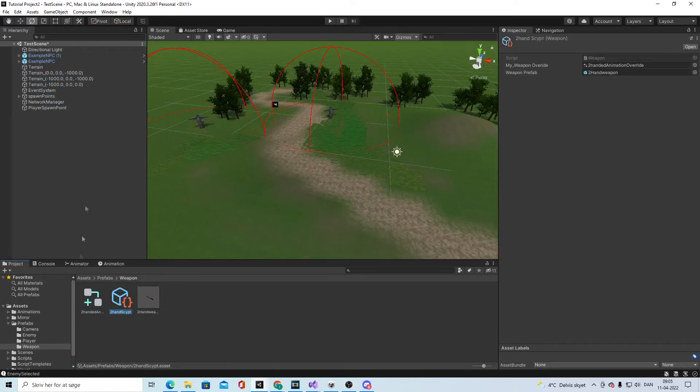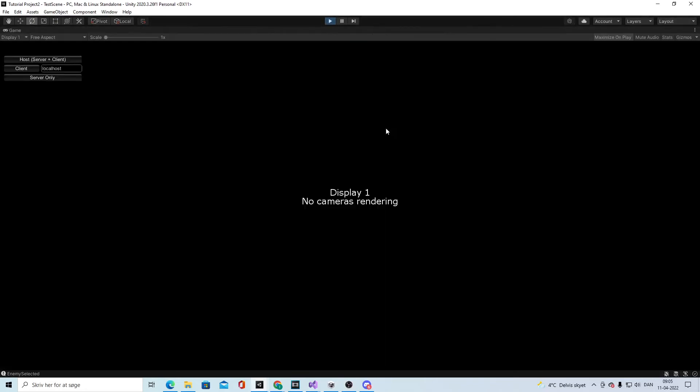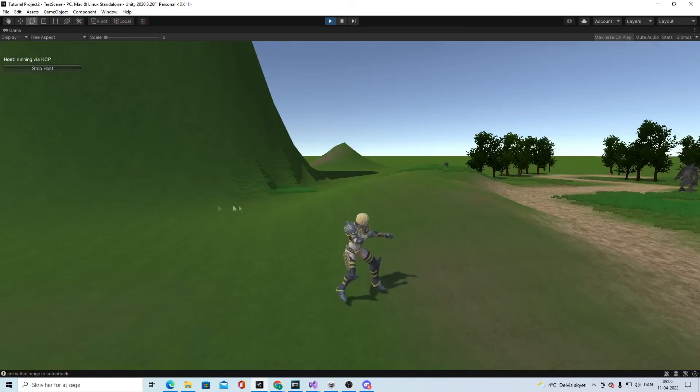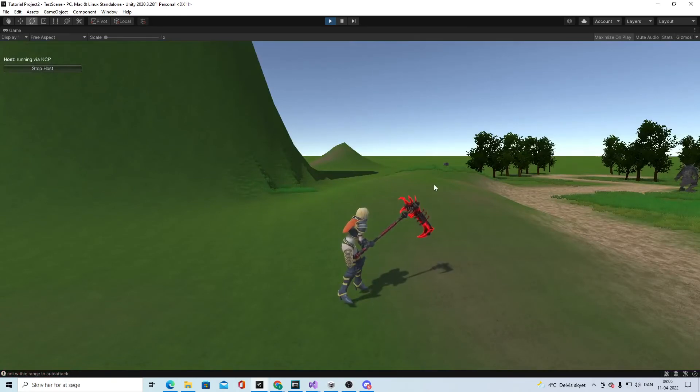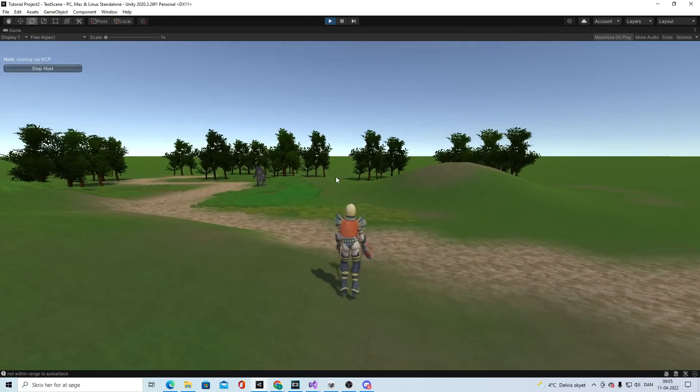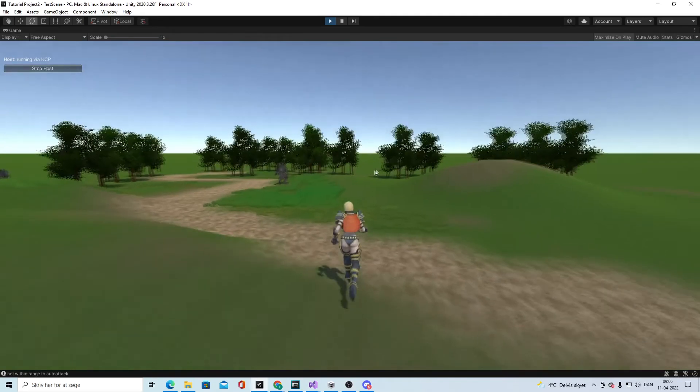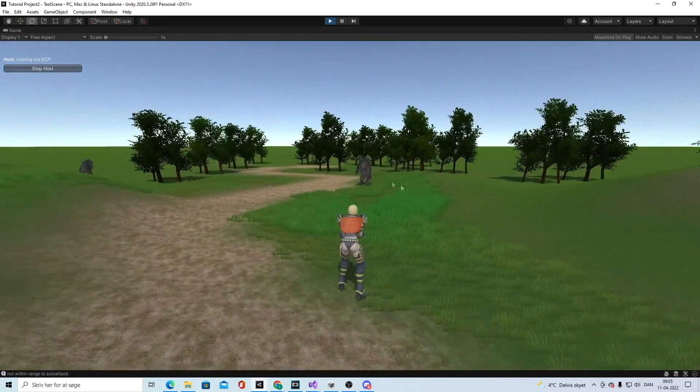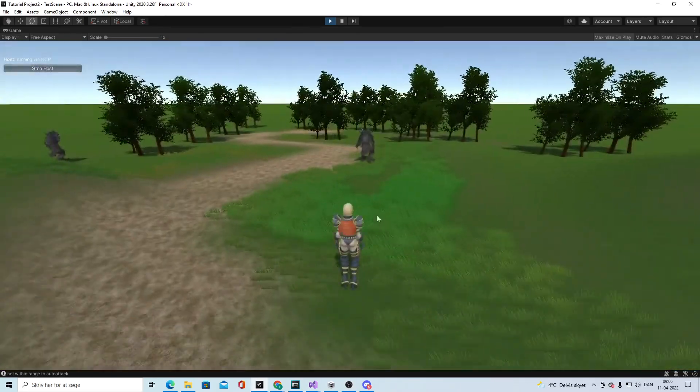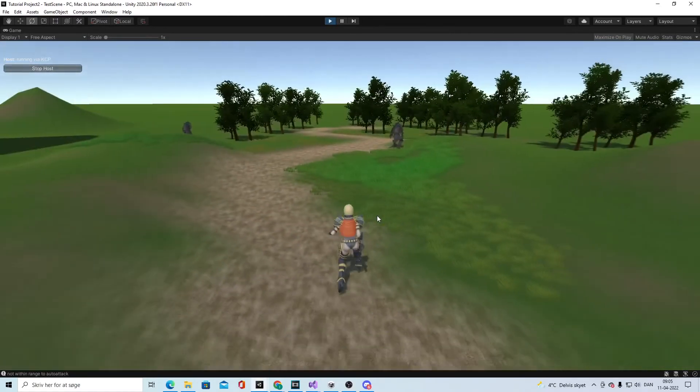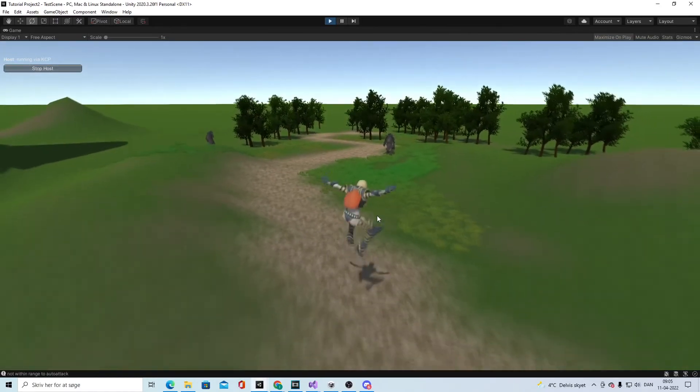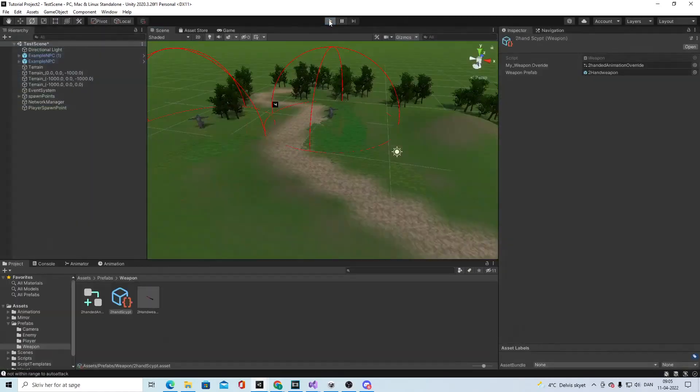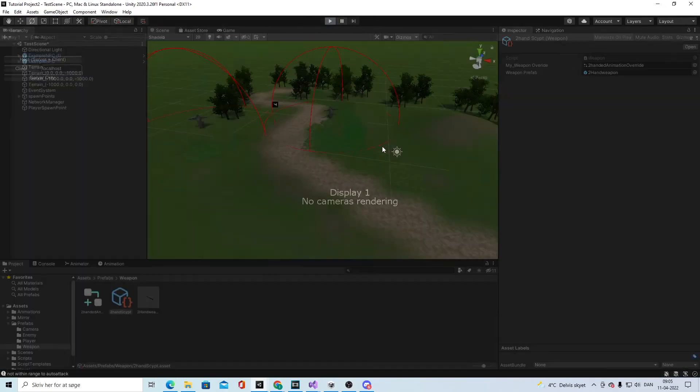We're gonna check if it works. Go into the game - right now we are standing like this. Then we swap weapon. If we remove it, it doesn't go back right now because we have not added a weapon that is unarmed.